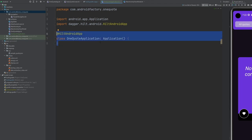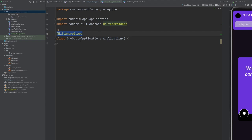The first thing we need to do with the Hilt implementation is create an Application class. This is just a class normally named with 'Application' at the end, and normally also the title of your app. You just need to extend the Android Application class. That's really all we need at this point, because we do need to provide a couple of annotations along the way.